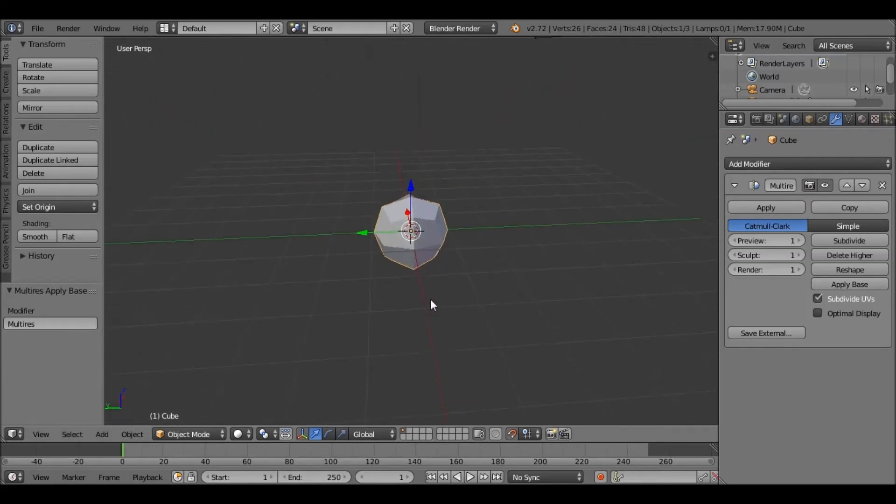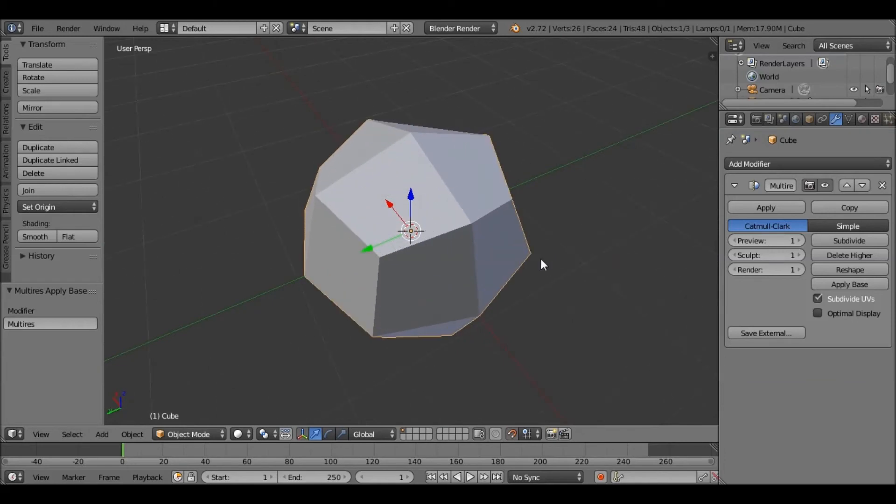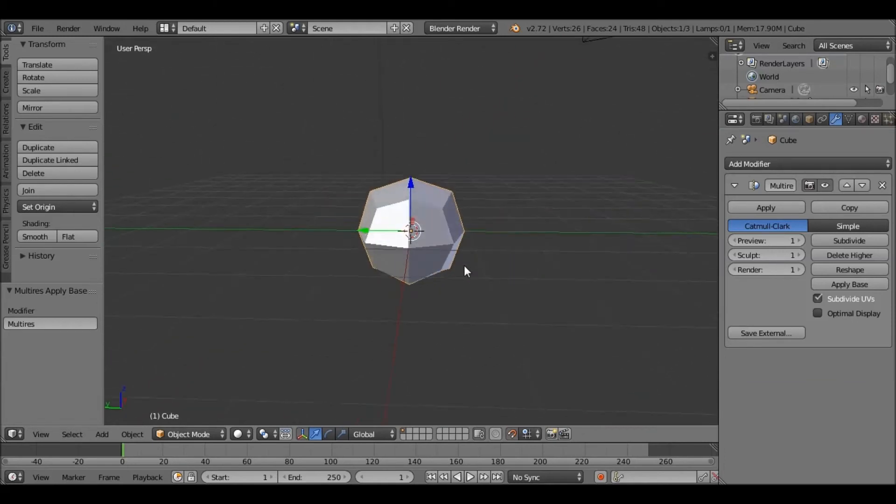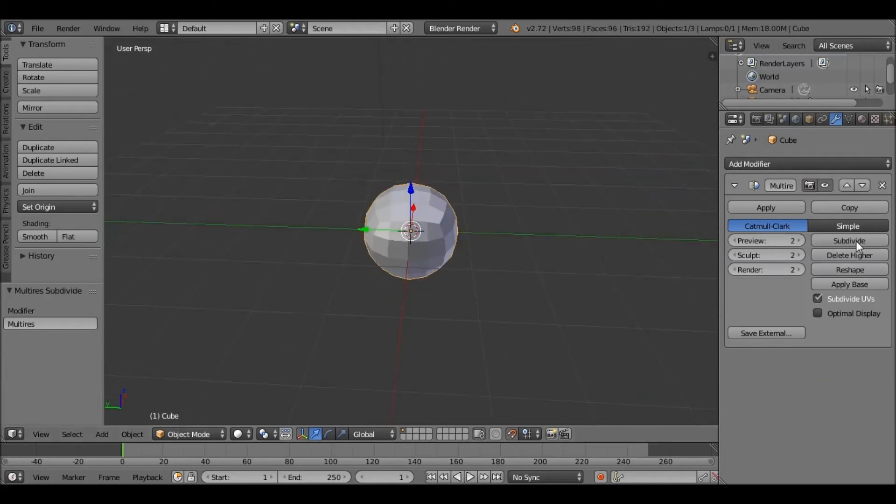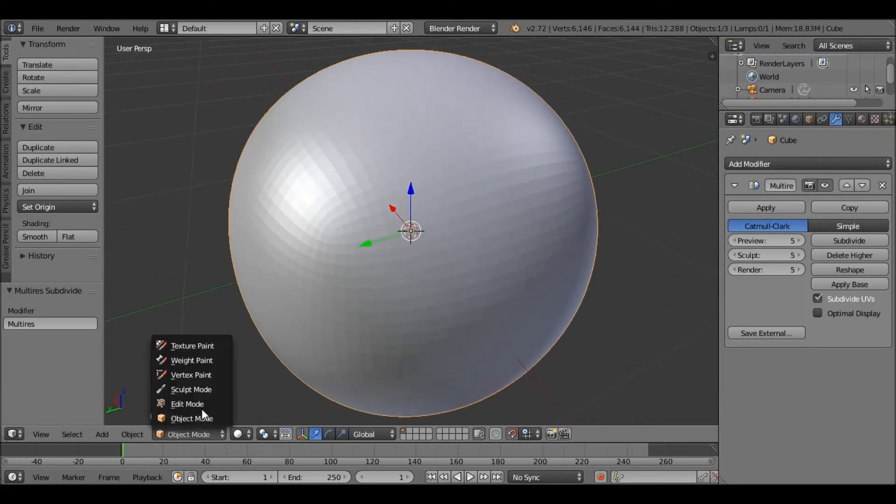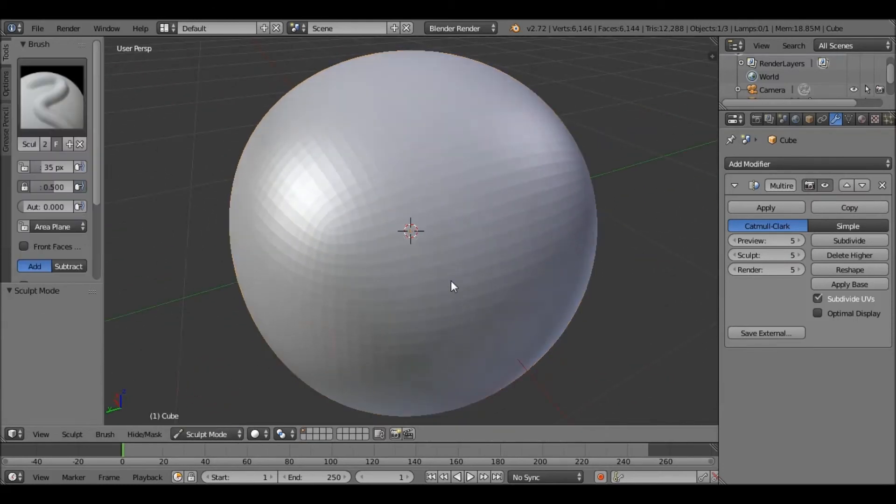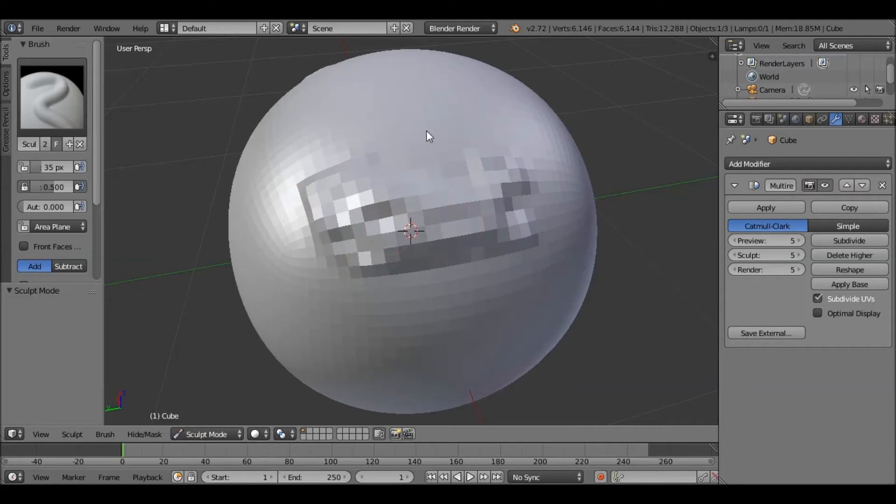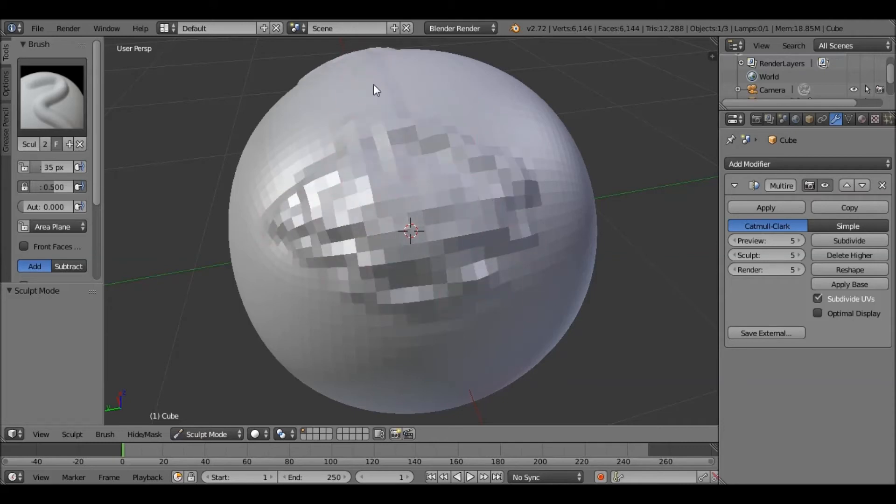So let's just go and have a look at what it can do. So if we subdivide it a bit more, we'll go into Sculpt mode. Just sculpt some stuff. There we go. Pretty simple.